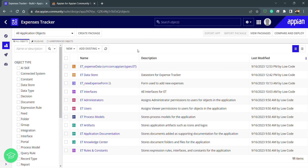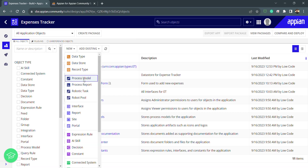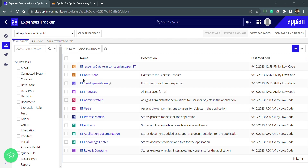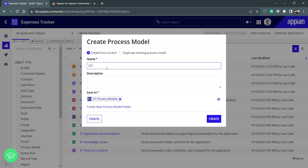Welcome to this section on process models. In various lectures we will learn how to understand the process model, use smart services, and debug things. Let's get started by creating a process model. Click on the new object and you'll see two options: create from scratch and duplicate existing process model.